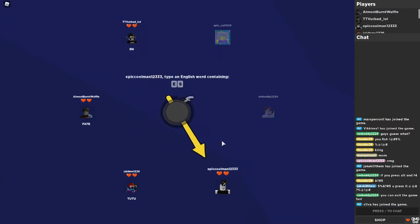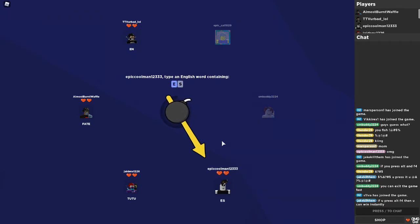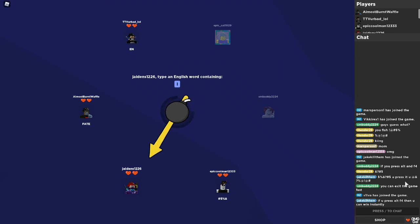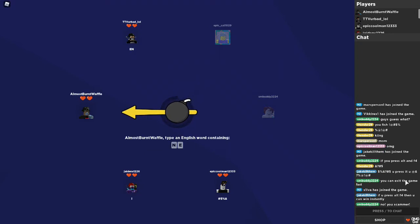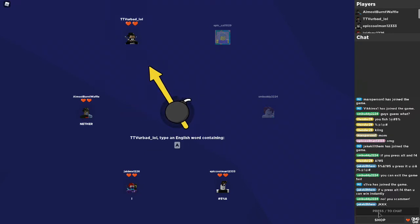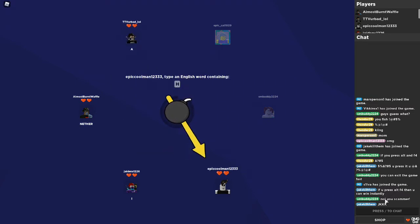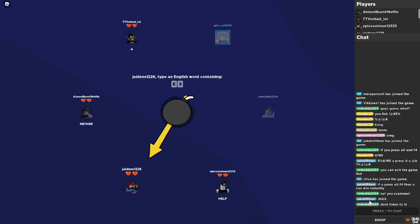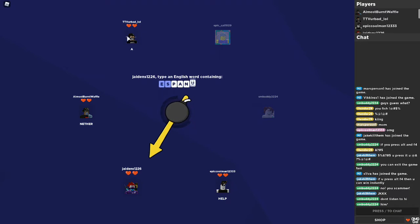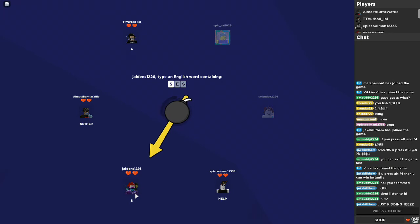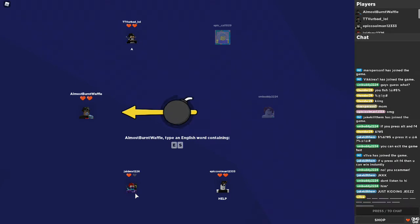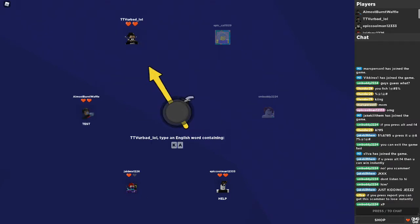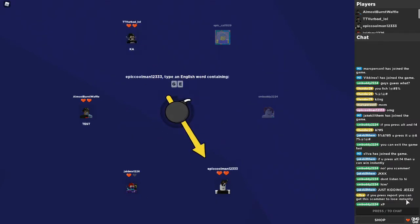What? Fate. Estate. Estate. If you press Alt F4, you can win instantly. No, you scammer. How's that scamming? Help. Help. Nether. He got lost. Like, if you press for four, you can get scammer to lose instantly.